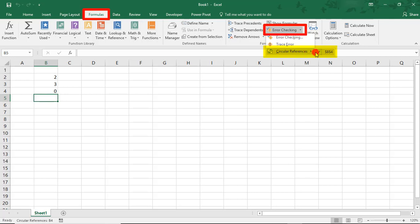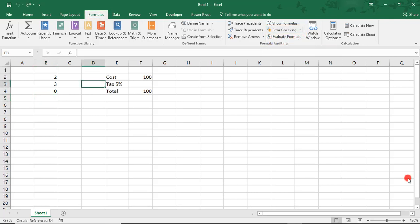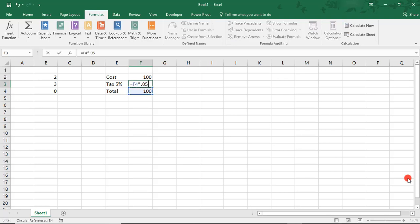Before we fix the first example, let's say we accidentally type a second Circular Reference Error. This time, we want to calculate a tax of 5%. Instead of multiplying the cost of the item by 5%, we accidentally multiply the total by 5%.